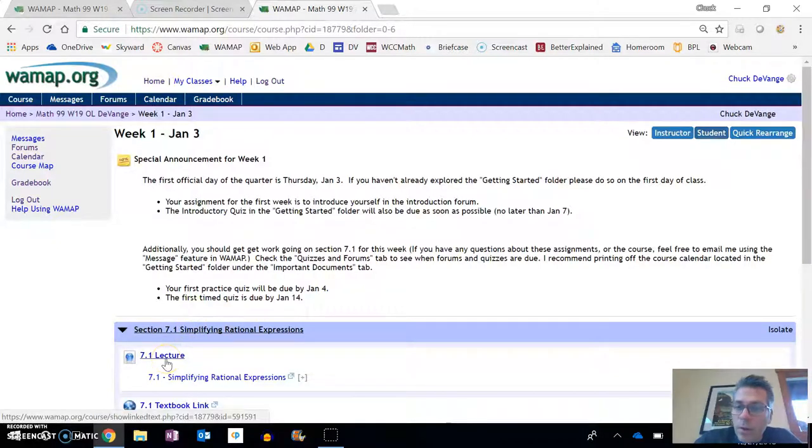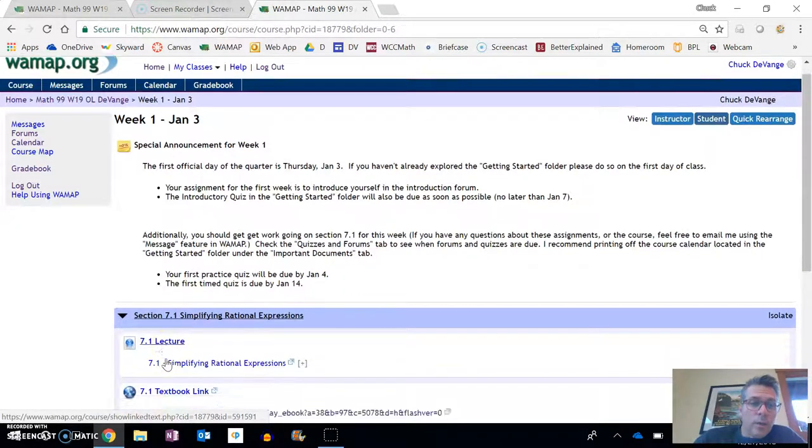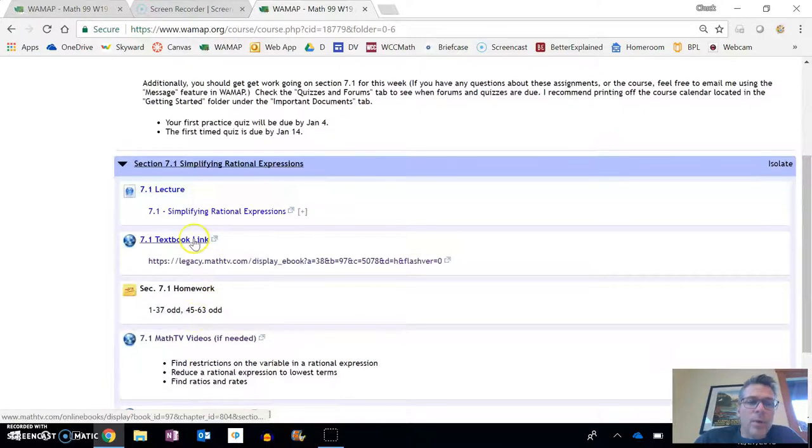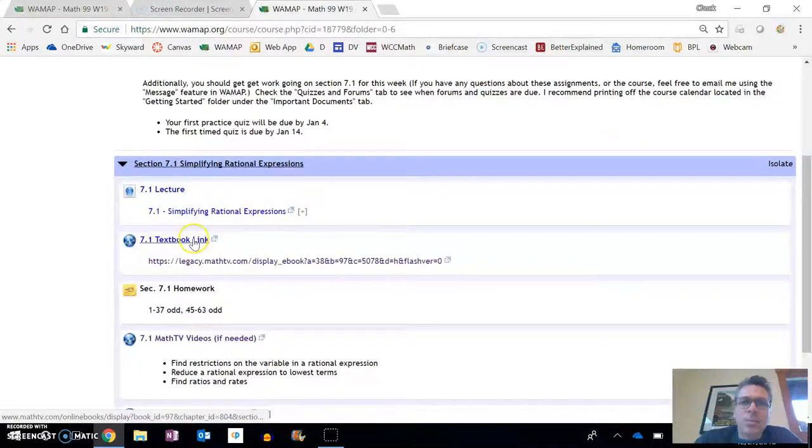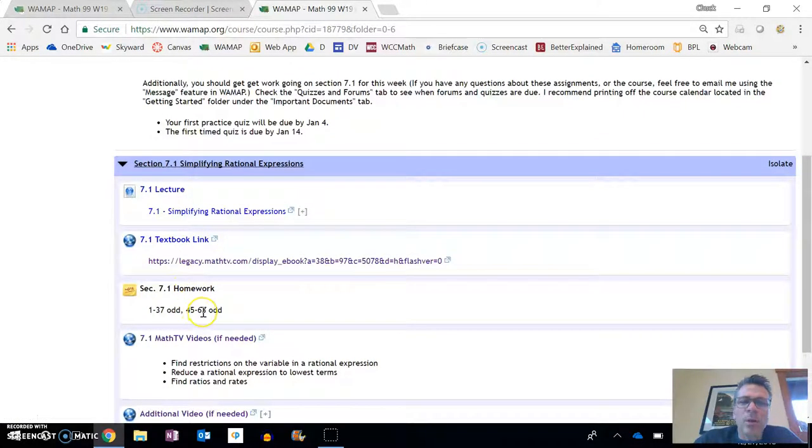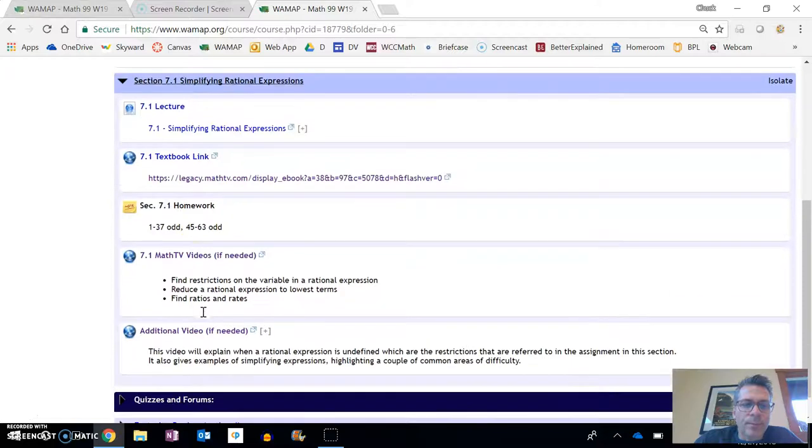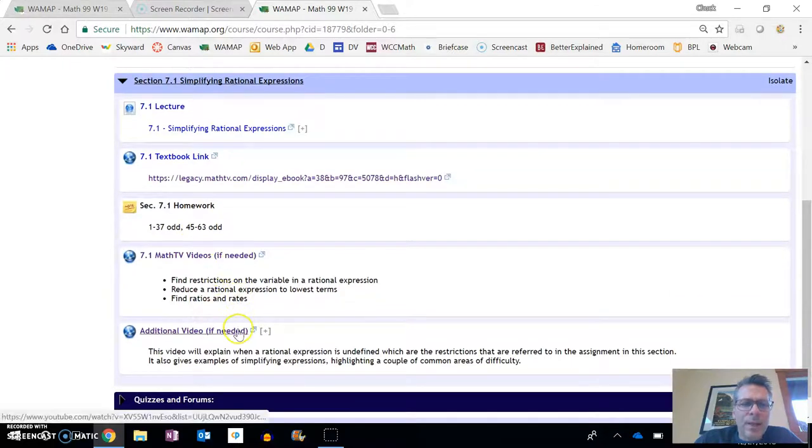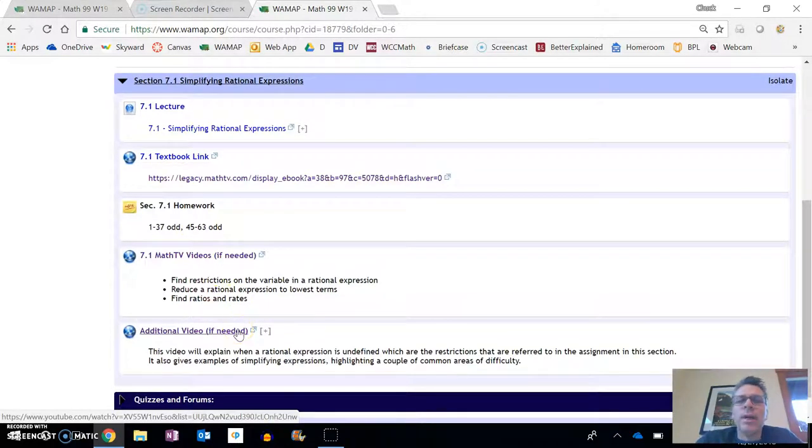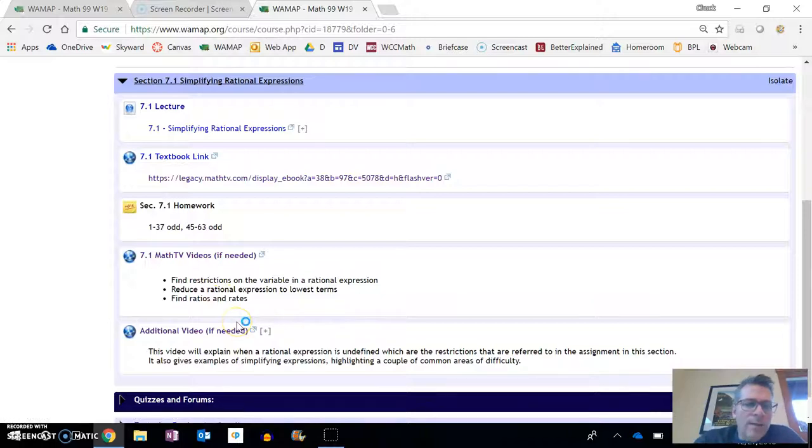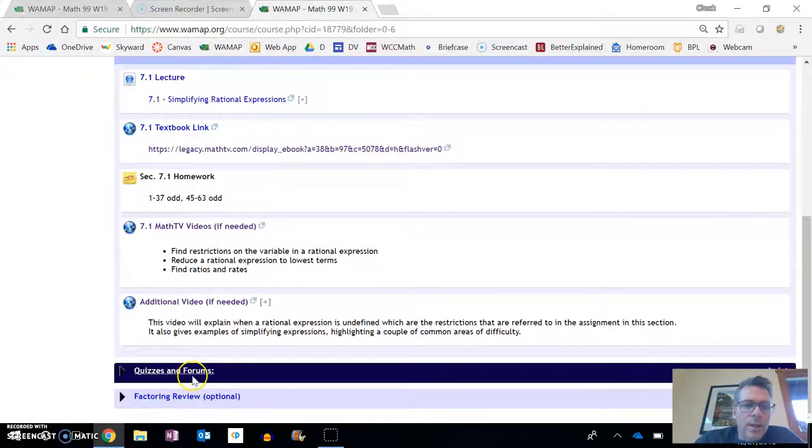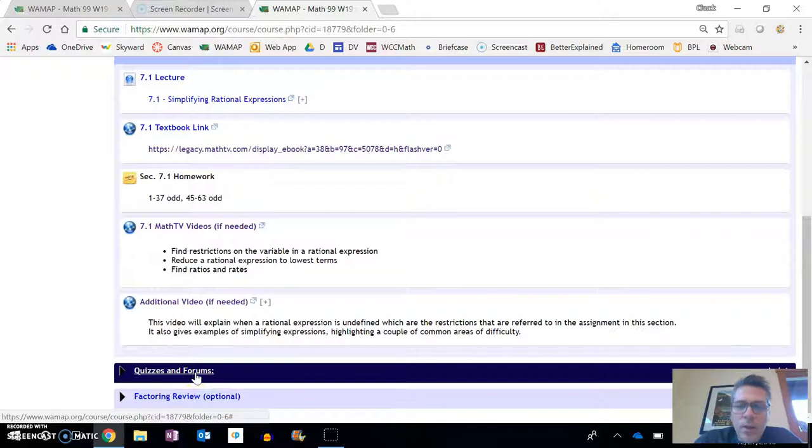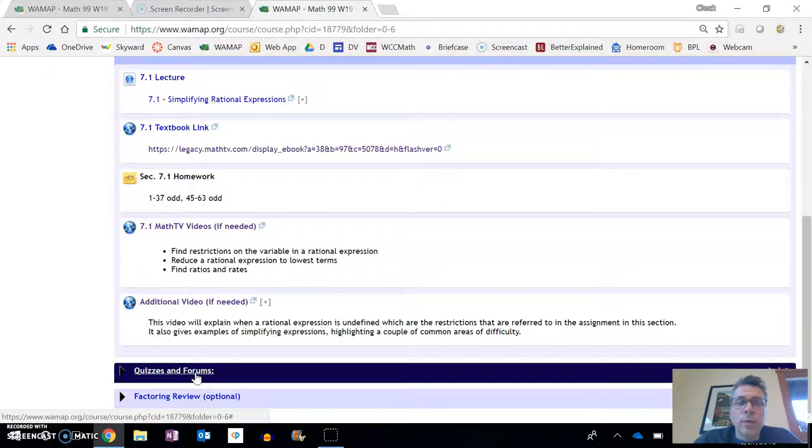You're going to work on everything in getting started right away. Also get started on the week one stuff. I'll have each section on here. There's a lecture, so it'll be just like this, me talking at you this way. There's a link to the textbook and then there's also the homework, what I think are good problems. And then these, if needed, are just additional resources that people have shown me or that I found.